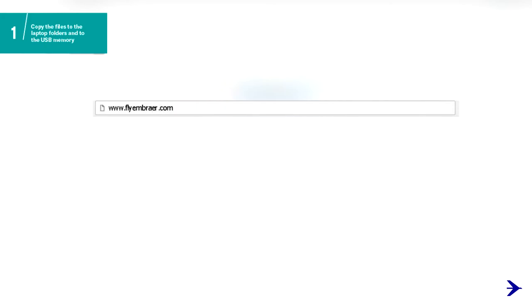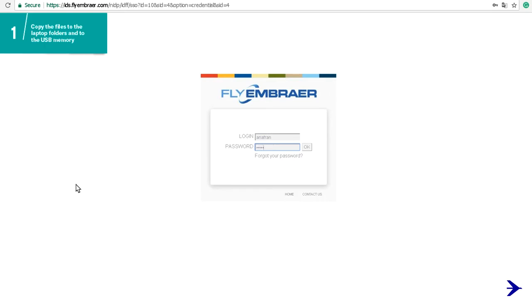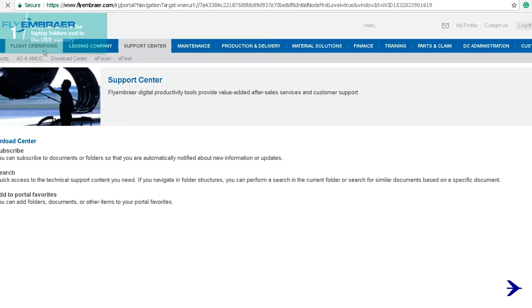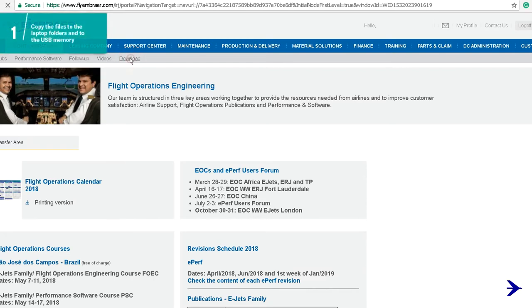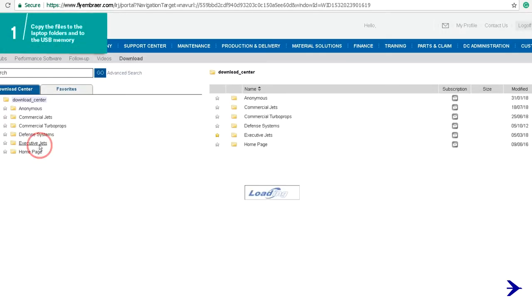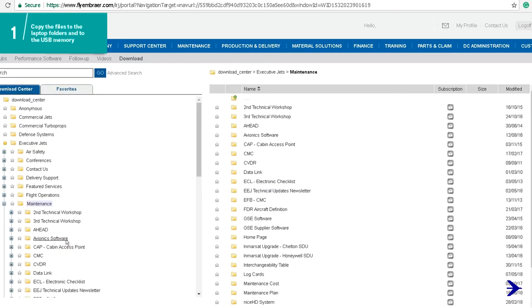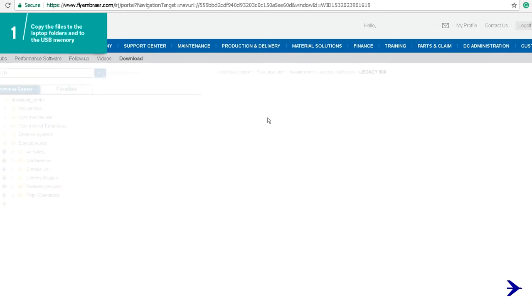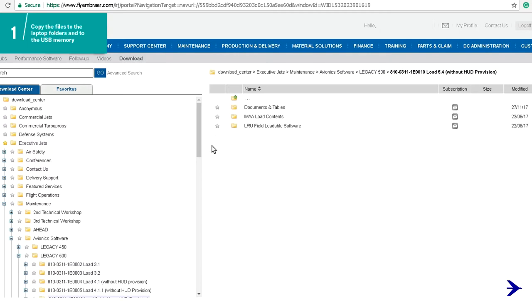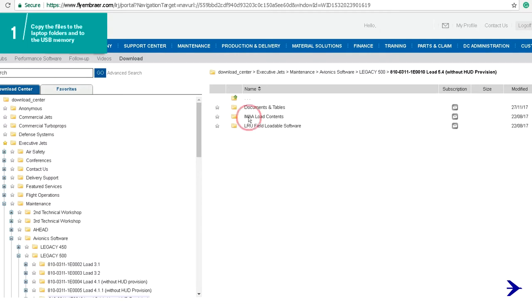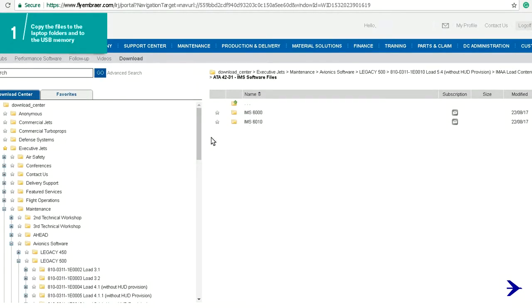To copy the IMS software components files to the laptop, get access to the website www.FlyEmbraer.com. Enter your login and password. Select the flight operations option, choose the download option, select executive jets, maintenance, avionics software, and the aircraft model. Click on the avionics software part number previously identified, select the IMAA load contents folder, go to folder 4231 IMS software files, and extract only the files listed on the SB.